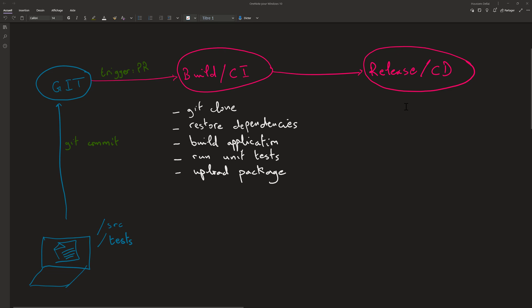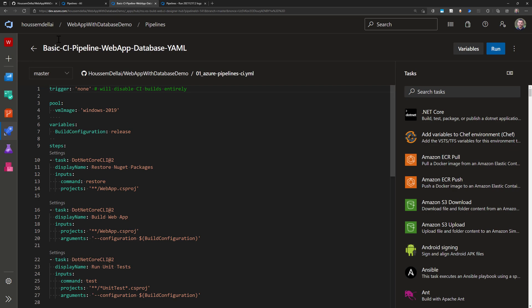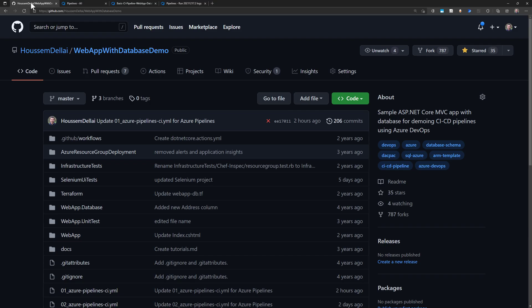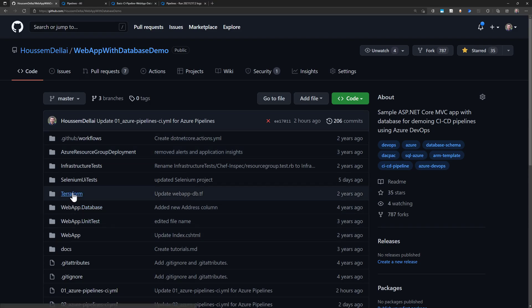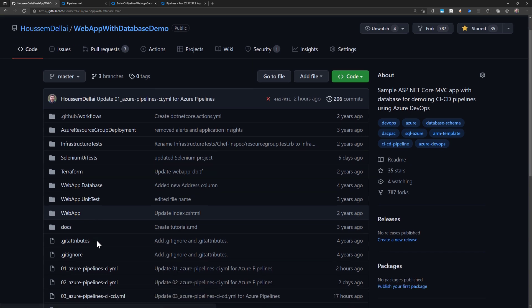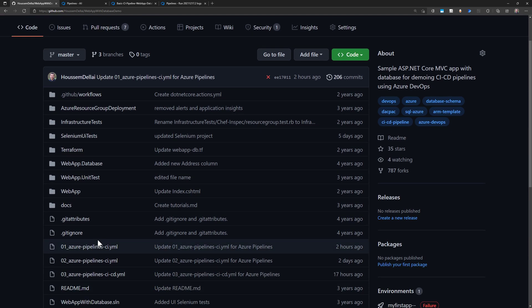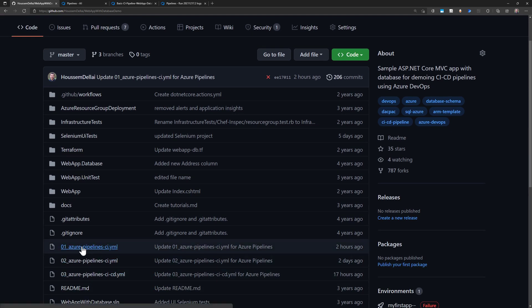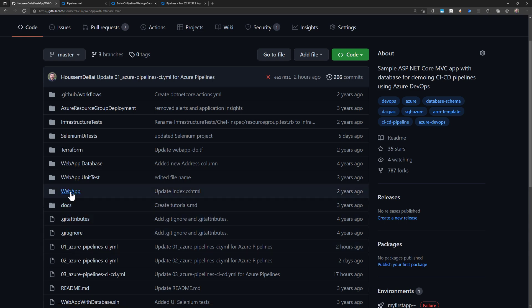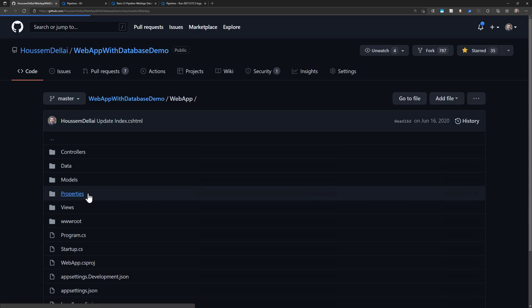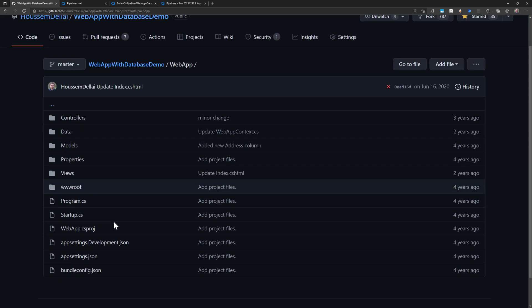Let's now go back to our pipeline and to demo this pipeline I have prepared a sample web application in this GitHub repository and I've put also the pipeline that we'll be exploring today which is azurepipeline.ci.yaml. This is the web application that I'll demo.